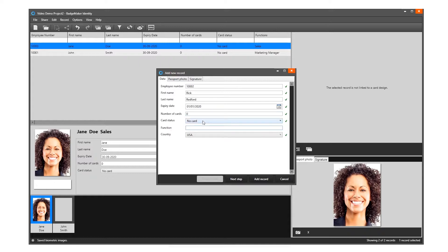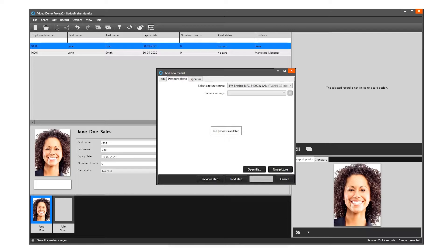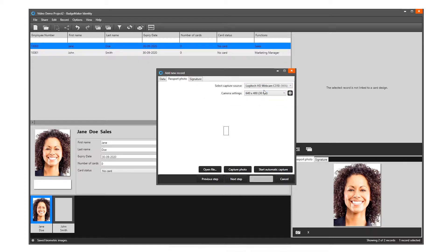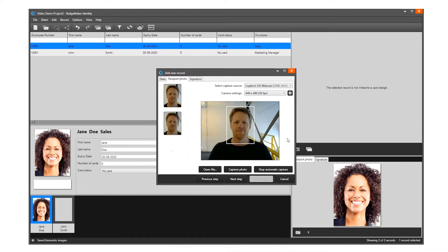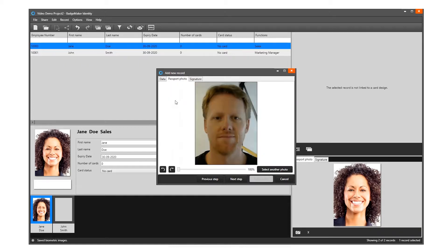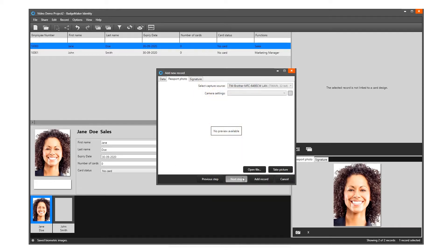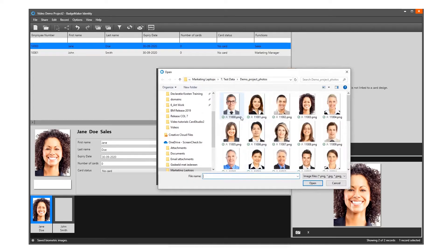Click on the Next Step button to add a photo. Select the camera source you want to use from the drop-down menu — you can choose to use your webcam or a TWAIN camera installed and connected to your computer. Click the Start Automatic Capture button; the application will detect your face automatically and take three pictures. Select one of the three pictures to add to the new record. You are also able to upload an image from your computer by clicking the Open File button to select an image from a file.